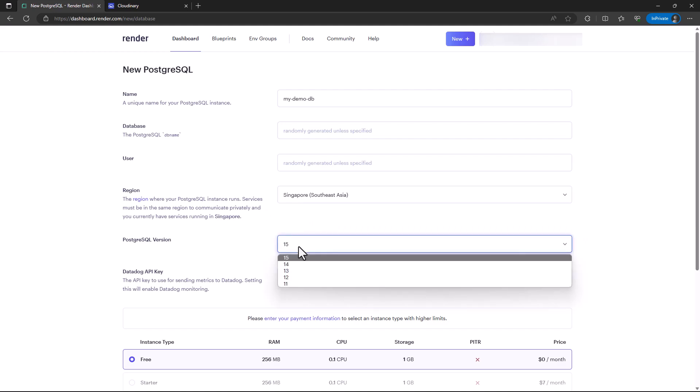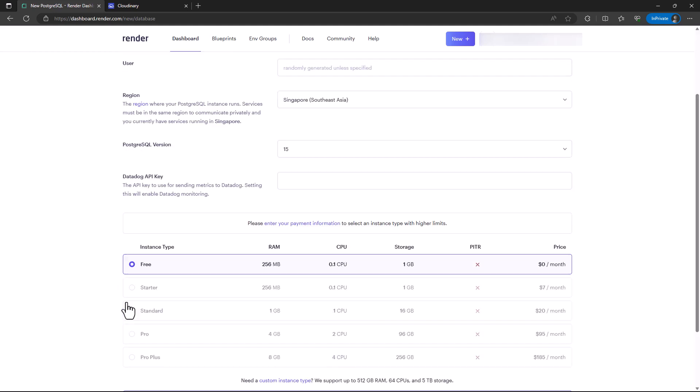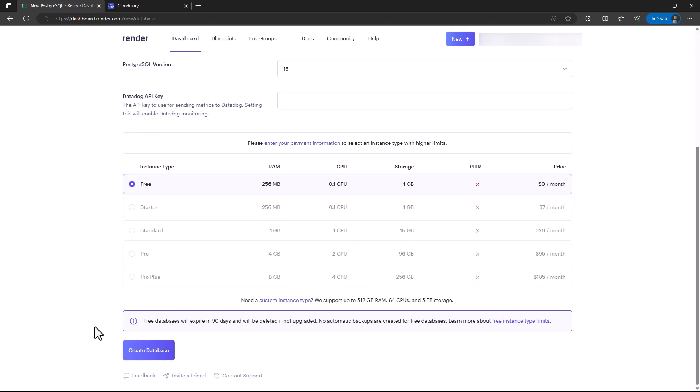You can also select the PostgreSQL version. In this case, I'll select 15. If you have a service called Datadog and an API key for Datadog, you can also add it here. I'll just create the database.